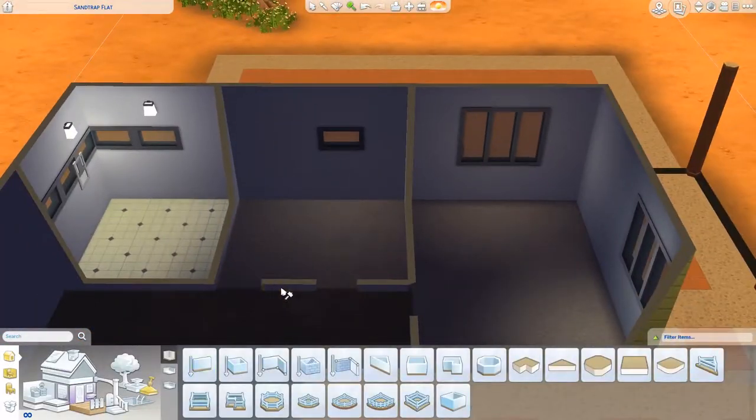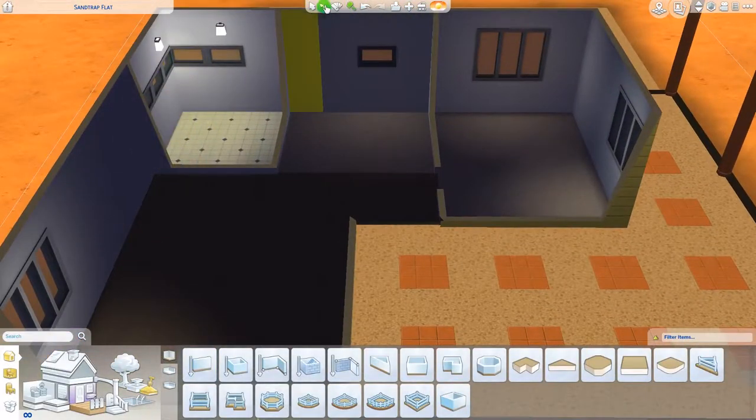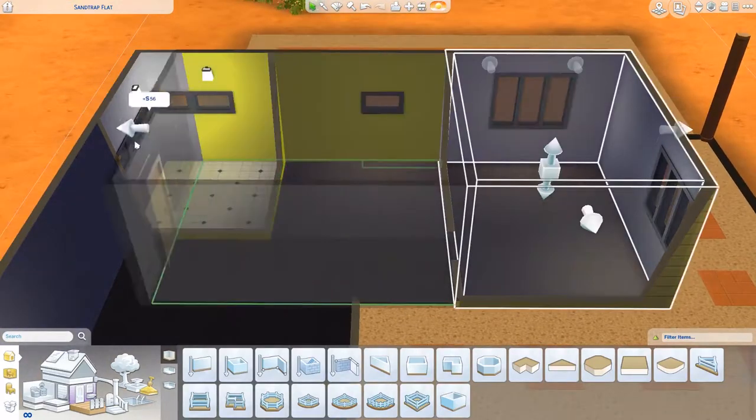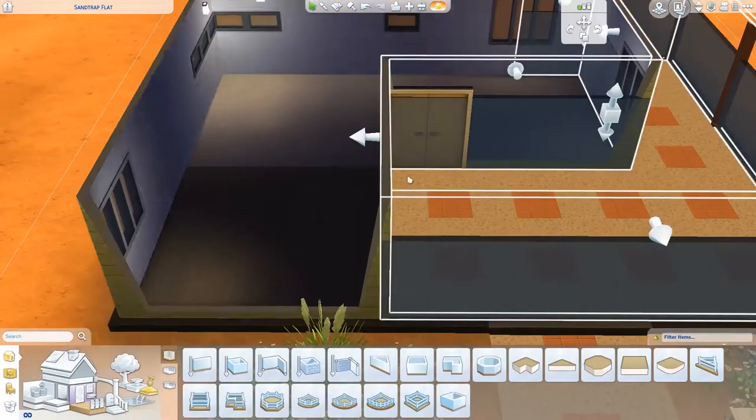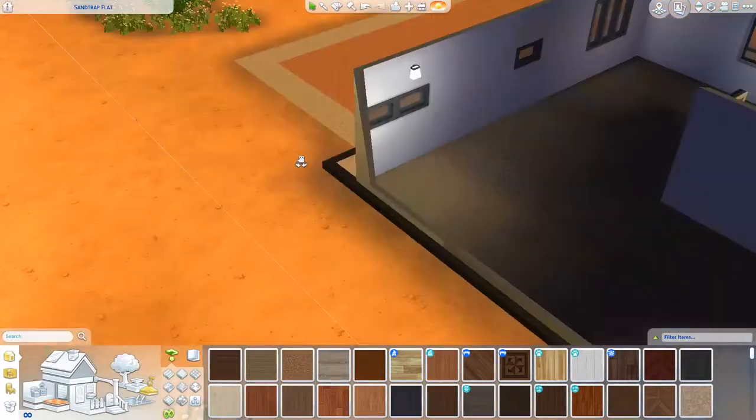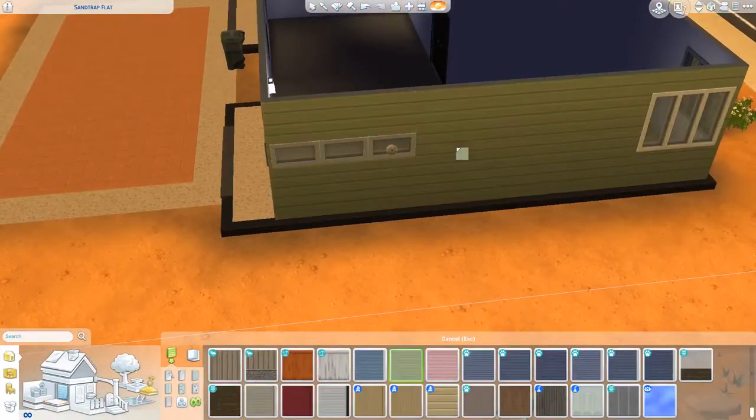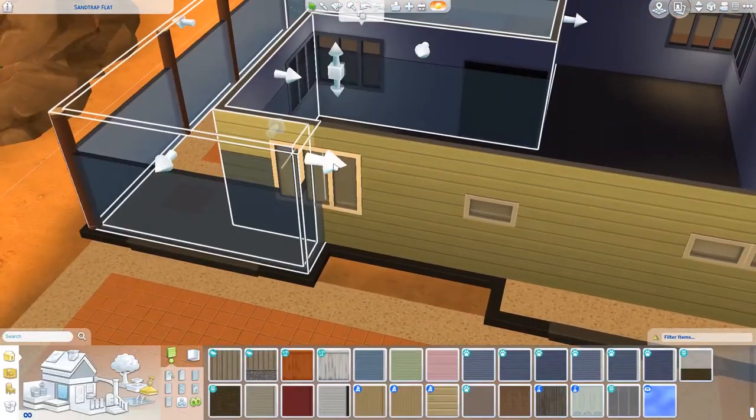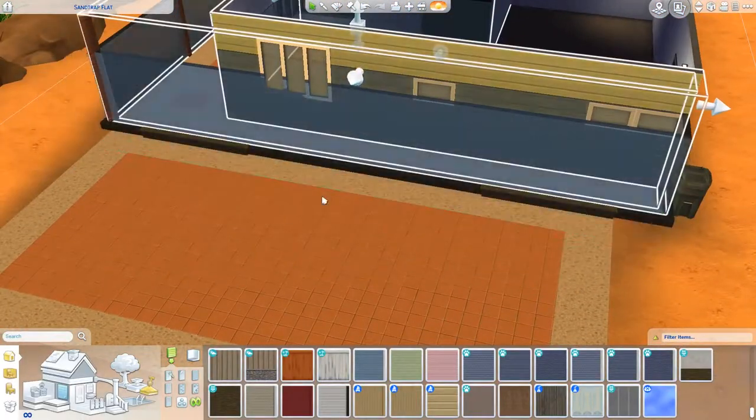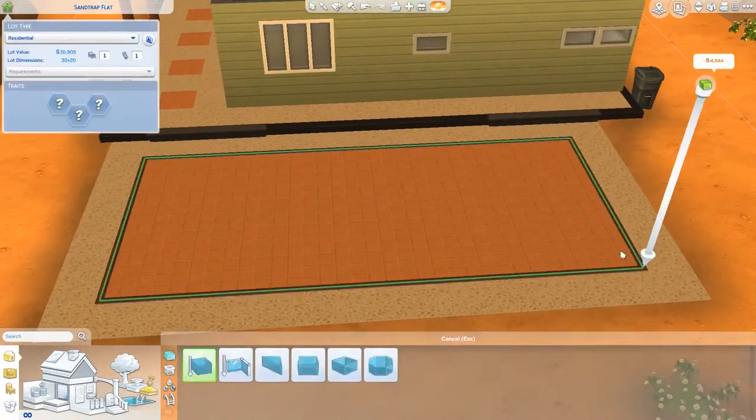So we are just diving right into it. These are mostly going to be base game renovations. I think the only other pack I used was probably Laundry Day but that was mostly just to include maybe a rug or two and maybe a decorative item or two. And of course laundry stuff.